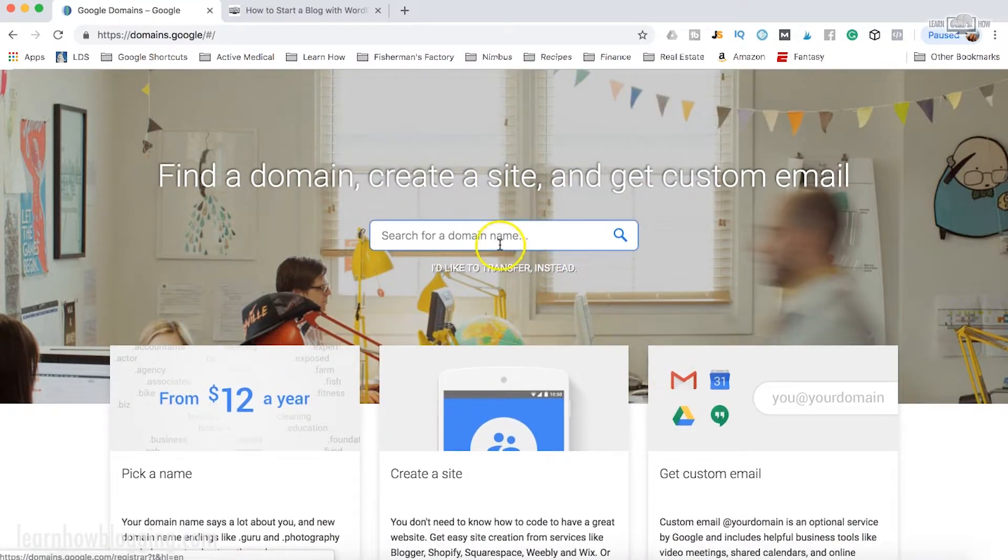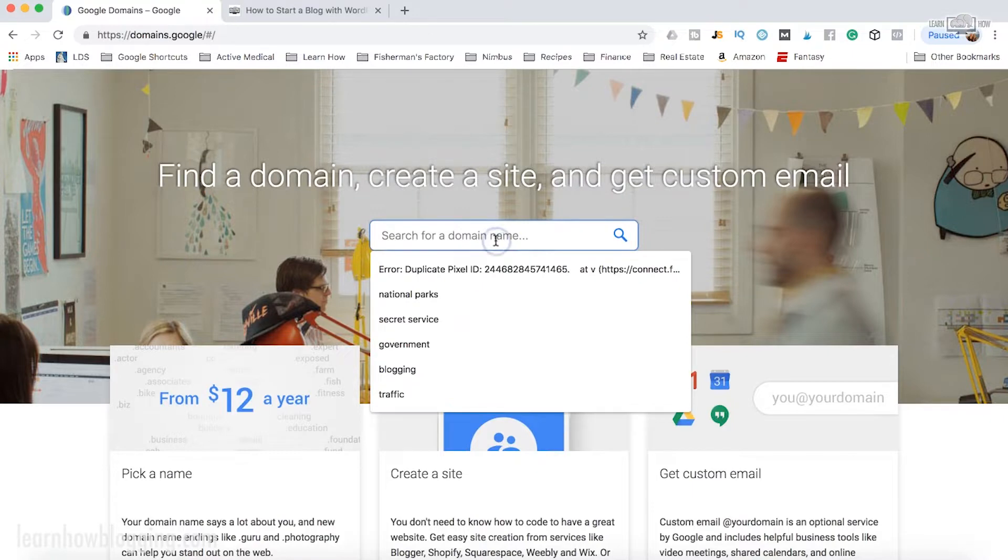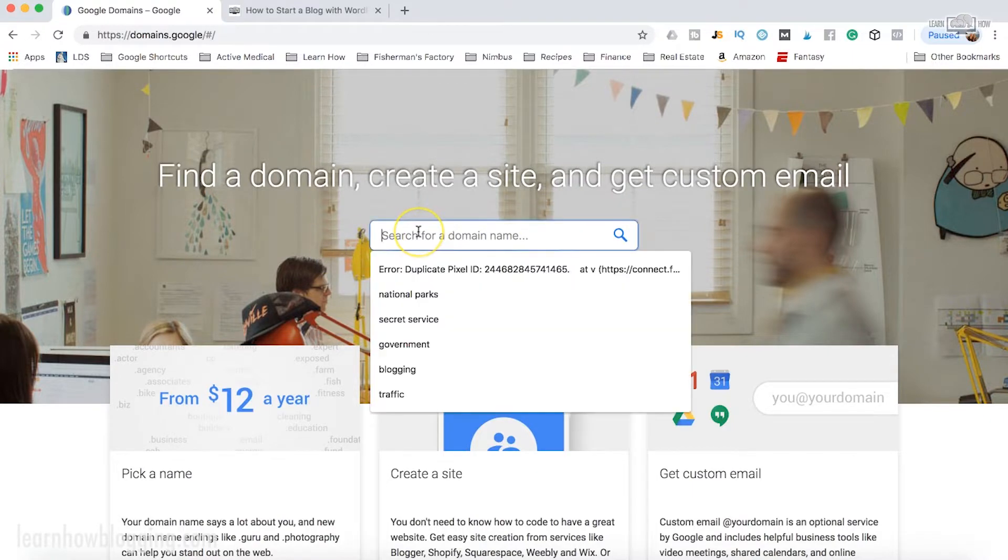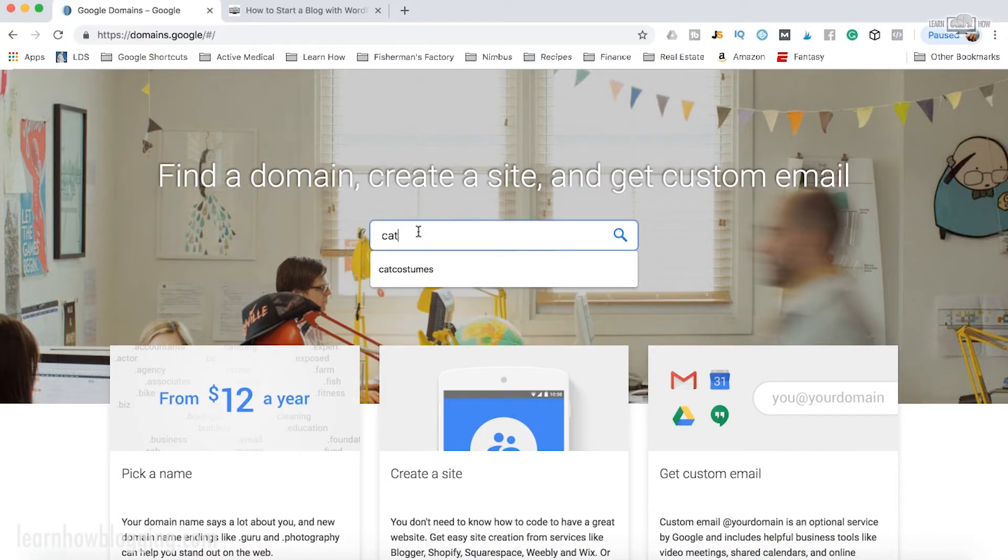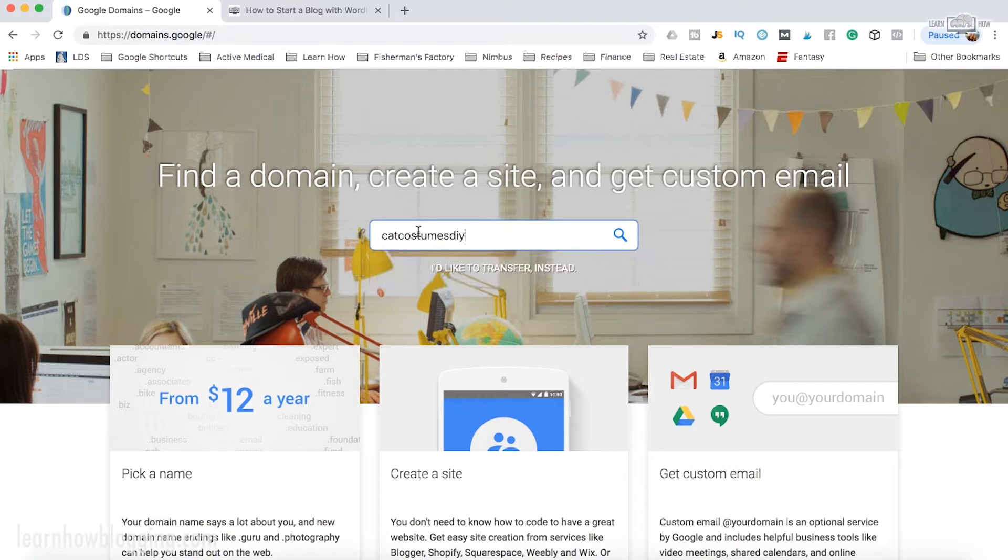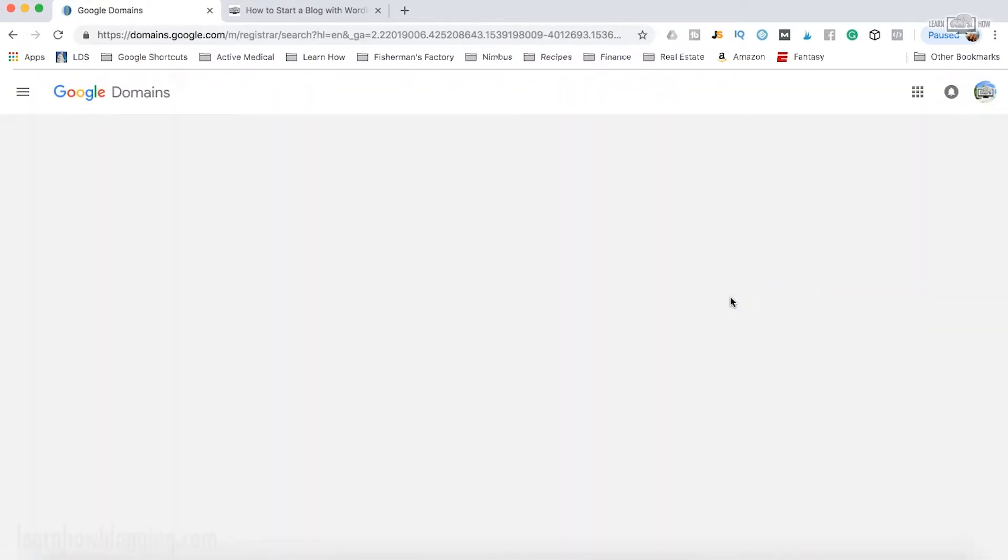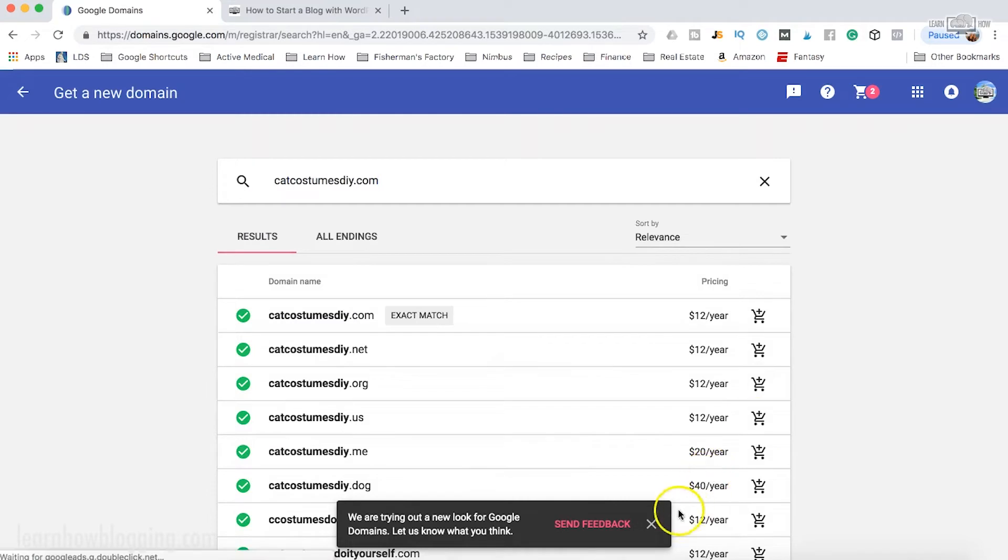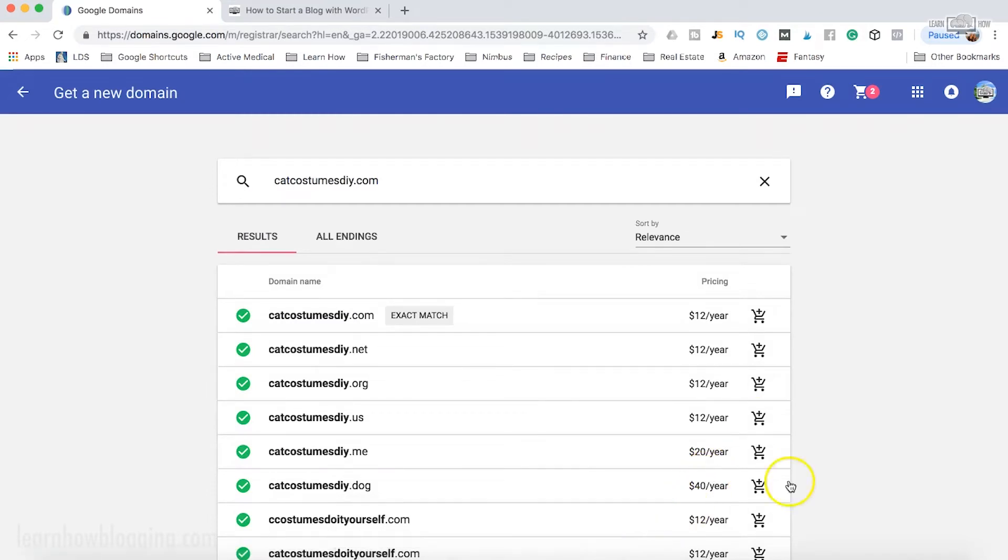So what you're going to do is right here you're just going to look for the domain name that you want. So let's say you're looking for catcostumesdiy.com, then it's just going to show you a full list of potential domains that are available.